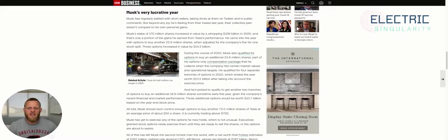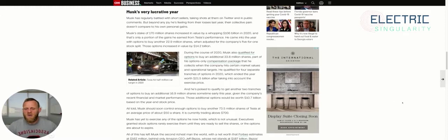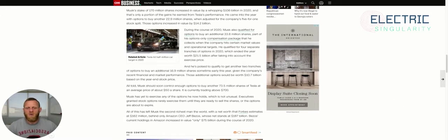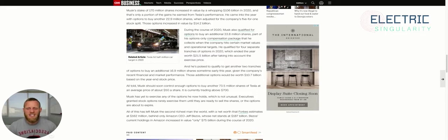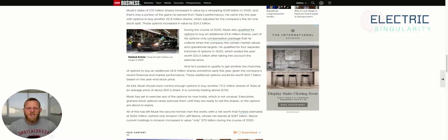But beyond any joy he's feeling from their losses last year, their collective pain doesn't compare to his own personal gains. Musk's stake of 170 million shares increased in value by a whopping $106 billion in 2020. And that's only a portion of the gains he earned from Tesla's performance. He came into the year with options to buy another 22.9 million shares. When adjusted for the company's five-for-one stock split, those options increased in value by $14.2 billion during the course of 2020.